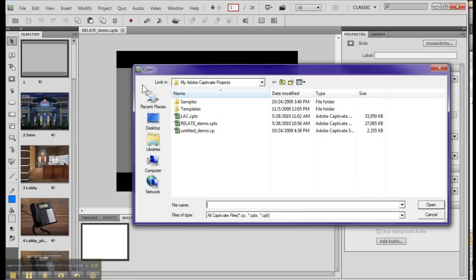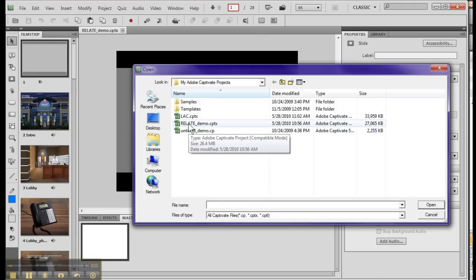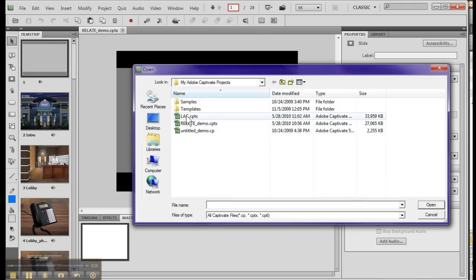And you're thinking you can't open another file in Captivate. Well actually now you can. So in this case I'm going to open a different file.